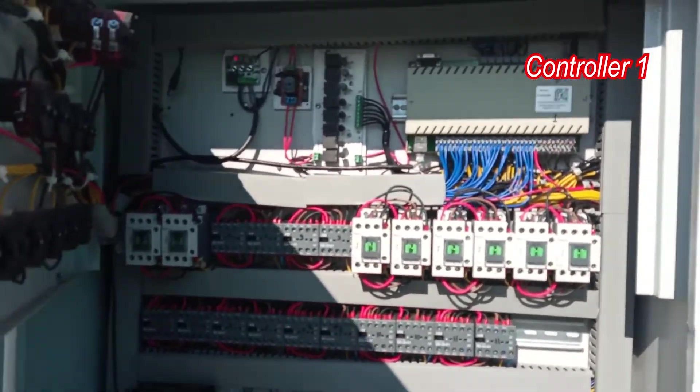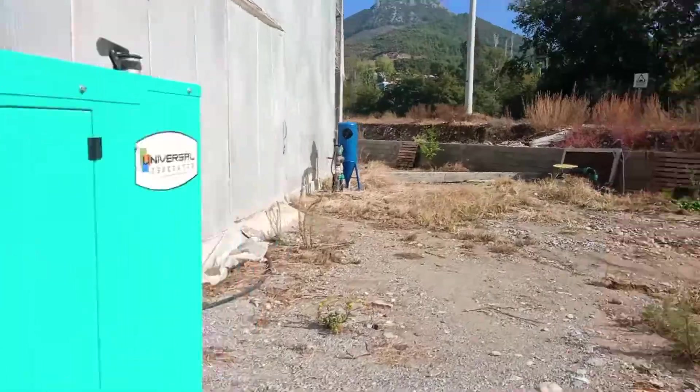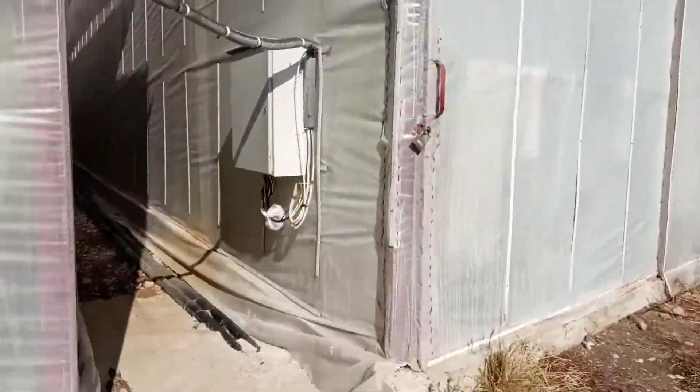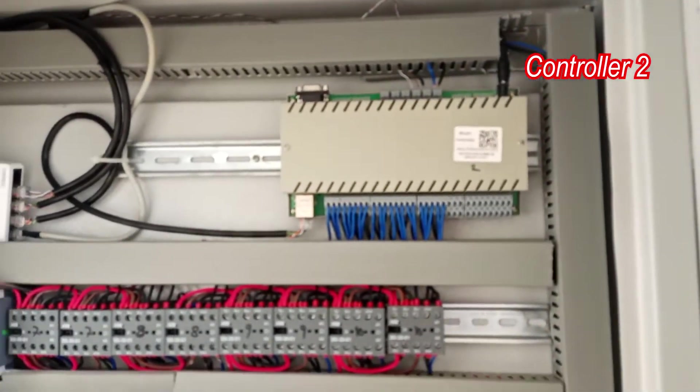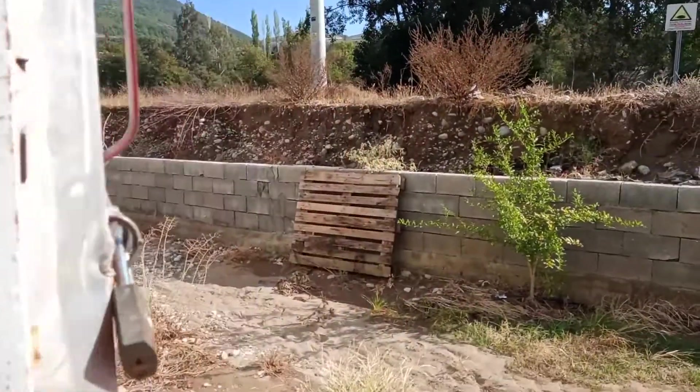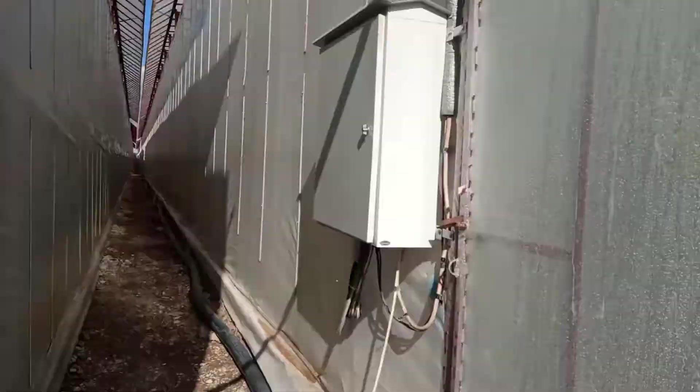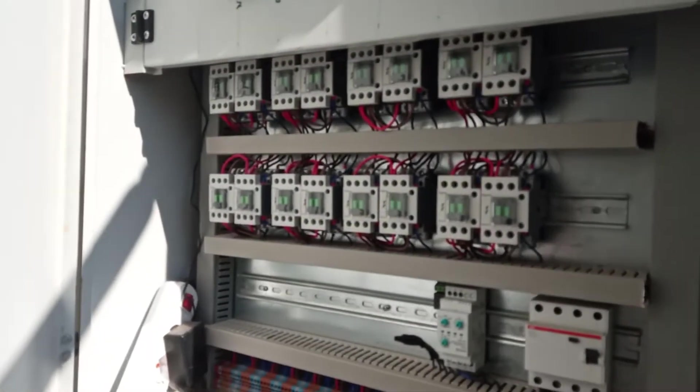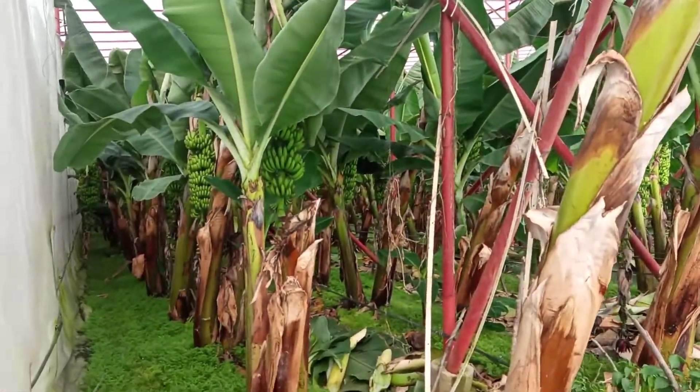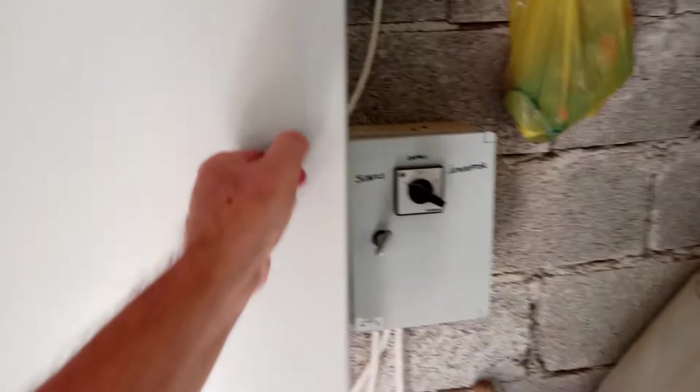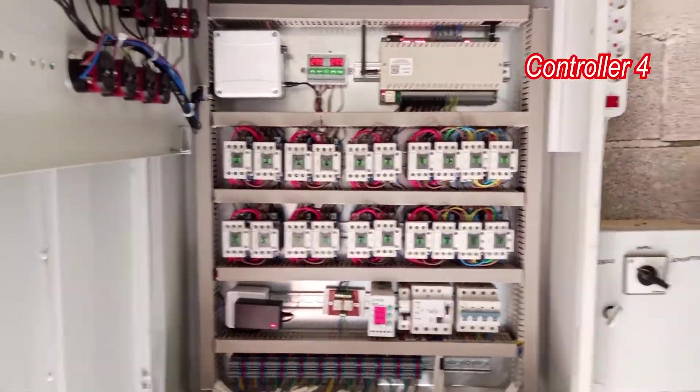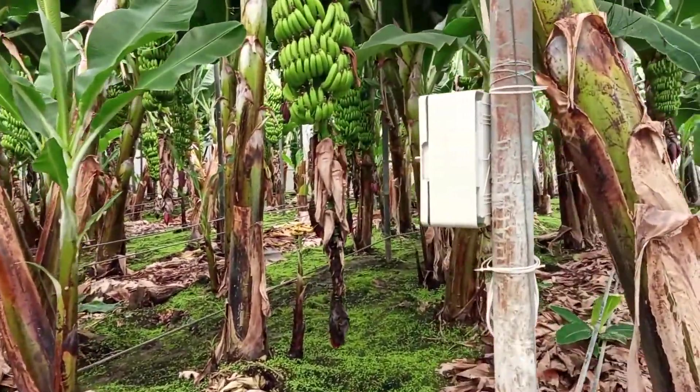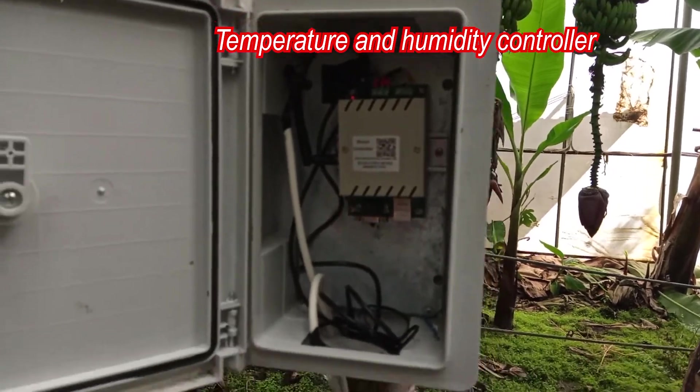Controller 1. Controller 2. Controller 3. Controller 4. Temperature and humidity controller.